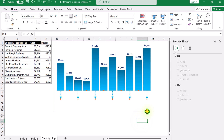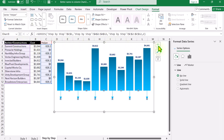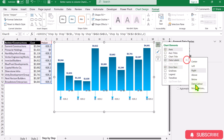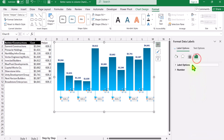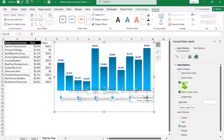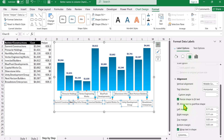Now we need to apply data labels to the helper series. Click on the chart, click Format, and select the helper series again. Click the plus button and apply data labels. Select 'More Data Label Options'. Click 'Label Options' and expand it — uncheck Y value and 'Show Leader Lines', and select X value only. For label position, select 'Below'. Click on Properties, scroll down, uncheck 'Allow Text to Overflow Shape', and make sure 'Wrap Text in Shape' is selected.